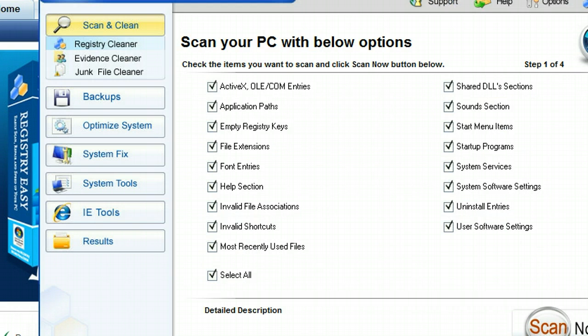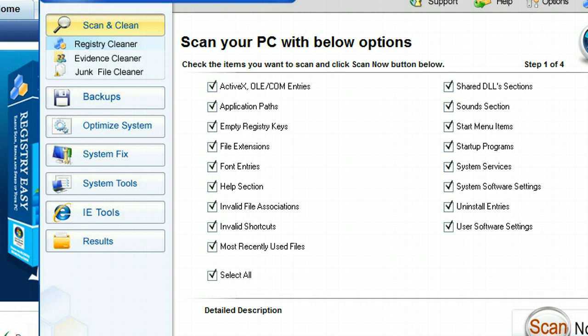So basically, what Registry Easy is going to do now is going to scan through your computer to isolate all of the different threats that might be slowing it down. So it kind of works like an antivirus software, but instead of searching for viruses, malware, and adware, what it's searching for are all these registry errors, Windows errors, file paths that aren't complete, all that stuff that we just talked about.